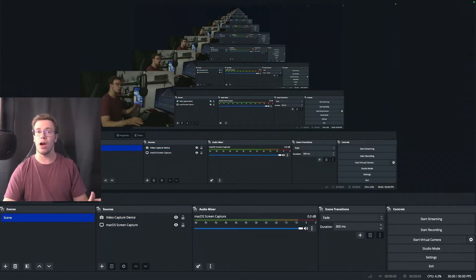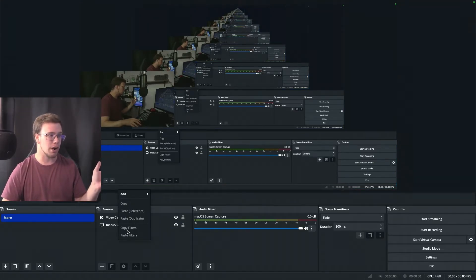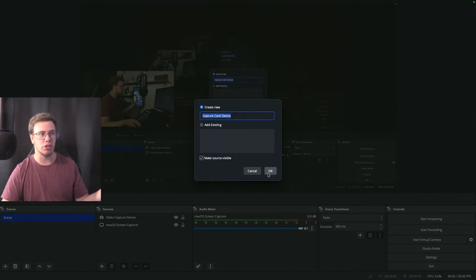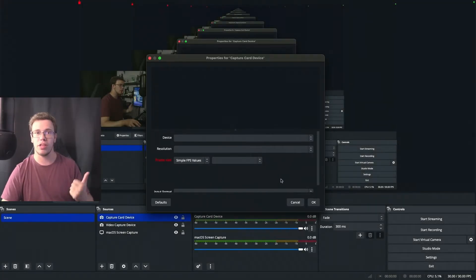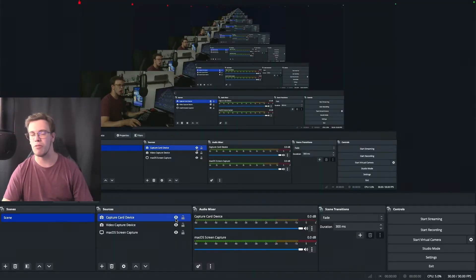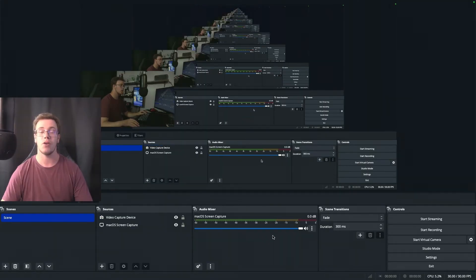If you have a capture card to use on macOS, do the same thing — right-click, Add, Video Capture Device. I don't have one on this machine right now, but if you do you can set it up to capture both the game audio and video from it. Since we don't have one, we'll remove it for the time being.